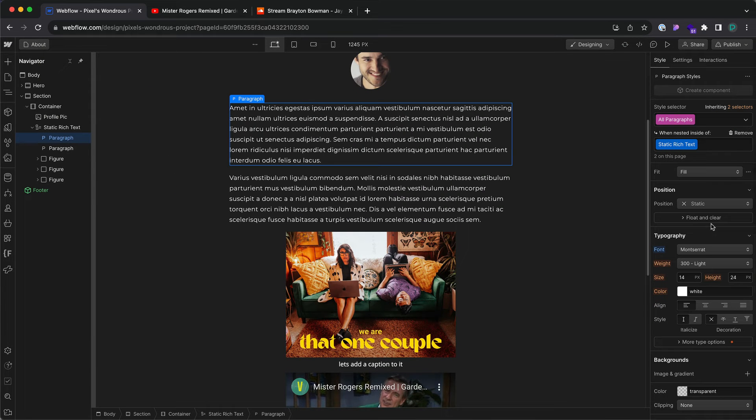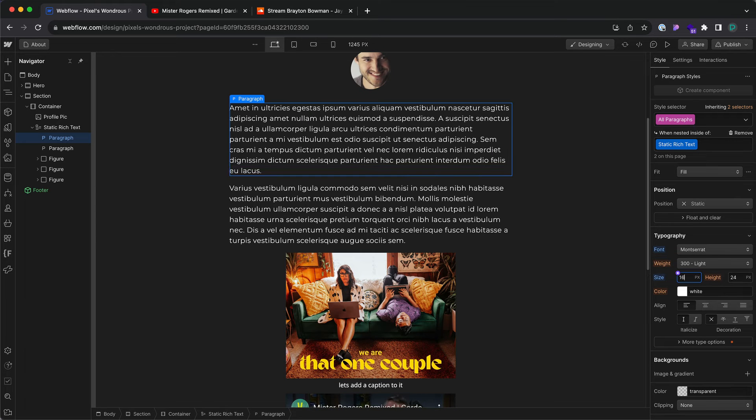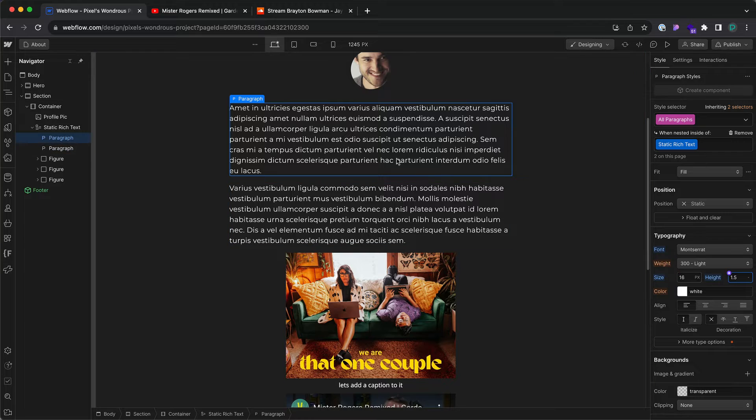I'm going to choose Montserrat. Let's make it bigger to 16 pixels and 1.5 dash.